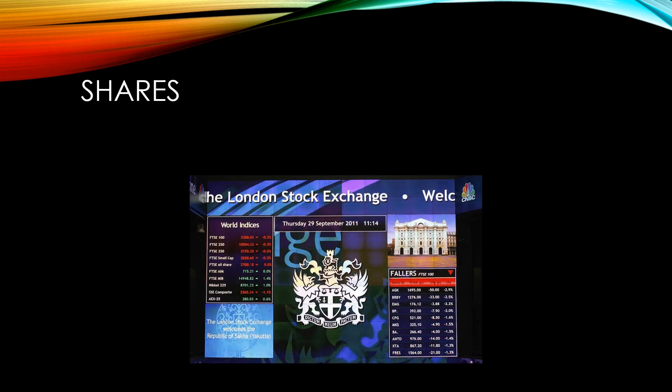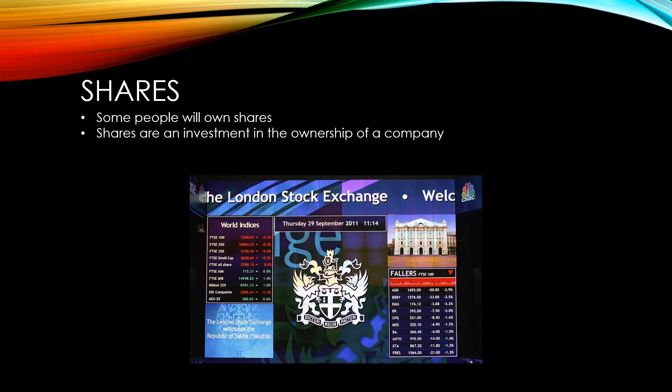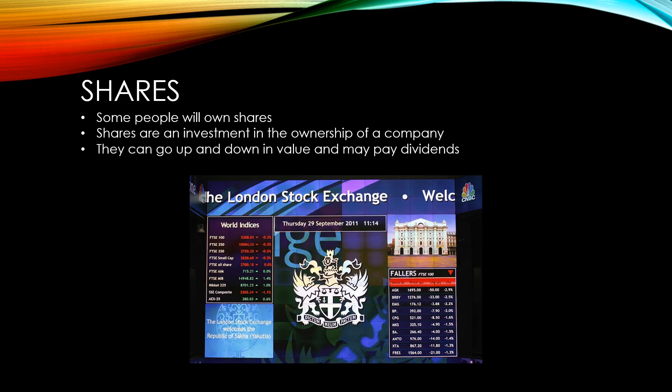While most people will not own any, some people will own shares. Shares provide people with a stake in the ownership of a public company. Shares can go both up and down in value based on how well firms do. If a firm does particularly well, they may choose to use some of their profits to pay dividends, which is a payment made to shareholders from their profits.